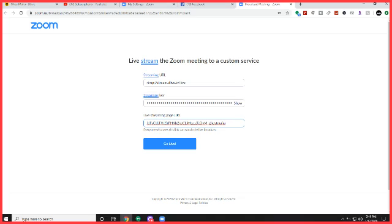However, there is a drawback. It has to be the paid version of Zoom. So if you don't have the paid version of Zoom, this may not work for you. Other than that, thanks for watching.